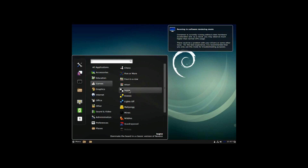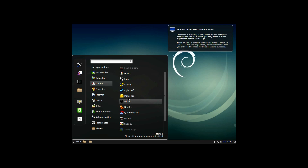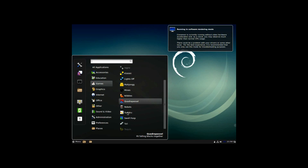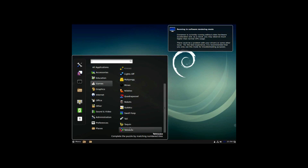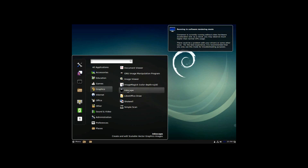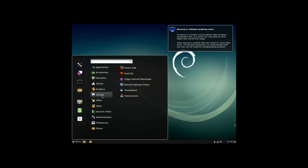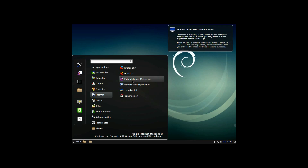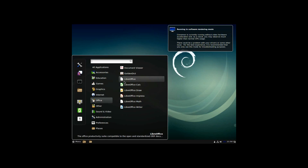Games — a lot of these are pretty cool games. Quadrapassel is like Tetris. Robots, Sudoku, Fell Swoop, Tally, Trevex, Mahjong. Graphics: you have GIMP, Inkscape, ImageMagick. Internet comes with Firefox ESR — I don't know what that means — Pidgin. I like Pidgin, it's a very lightweight chat client, not that too many people use chat clients anymore. Thunderbird and Transmission. I don't use Thunderbird but I do use Transmission. Office — it has LibreOffice, which is cool.